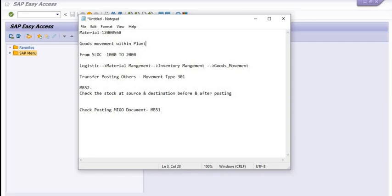We are going to transfer this material code goods movement within the plant from SLOC (storage location) 1000 to 2000. We are going to follow the SAP menu path: Logistics > Material Management > Inventory Management > Goods Movement > Transfer Posting > Others > Movement Type 311.